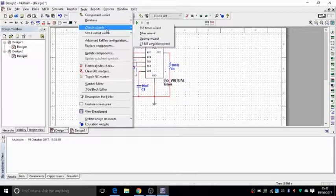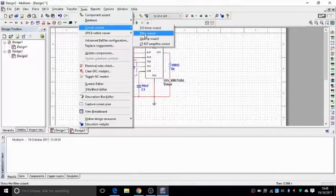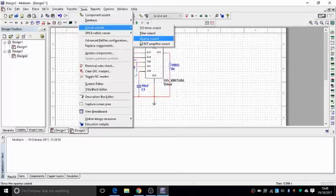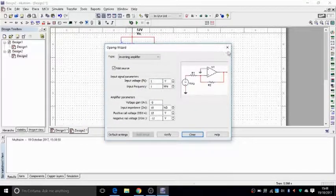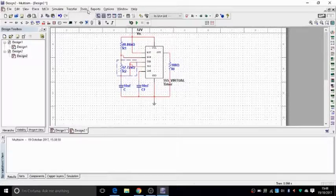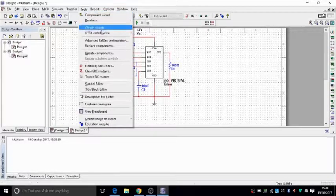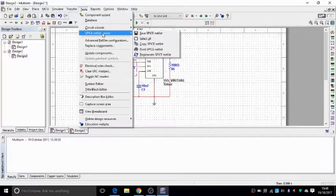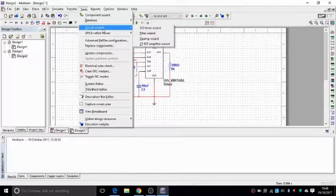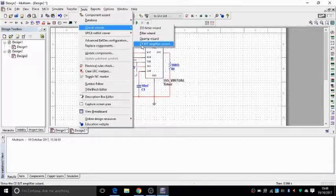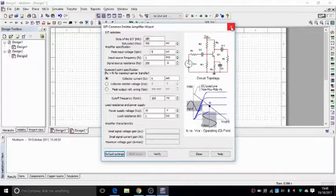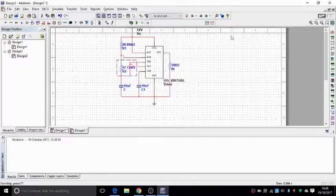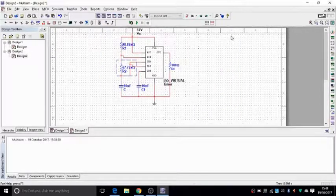And the same with filter wizard, op-amp wizard, and that's op-amp operational amplifiers. And what else do we have? BJT amplifier wizard, and all that. So, there's a few things that can be a shortcut for you to your results.